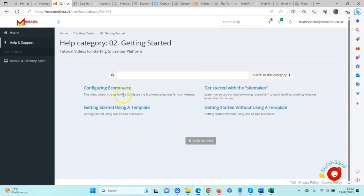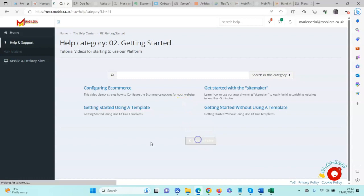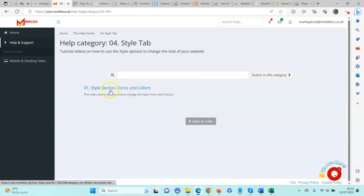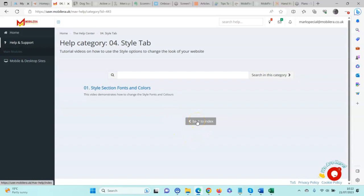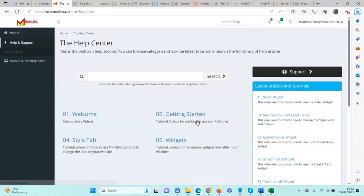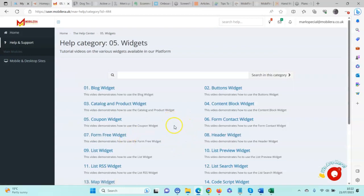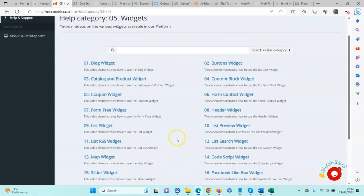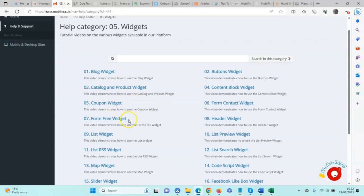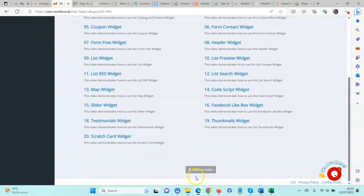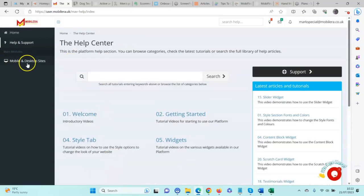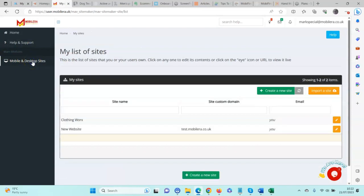There are videos which will give an overview of the platform. We have the Style tab and how to set different fonts, colors, etc. We have the Widgets section, and in the Widgets section we have short two or three minute videos on the various widgets available within the platform. We have the Desktop Sites section where you will have a list of the websites that you have. Depending on the plan, you may have one website or you may have more.